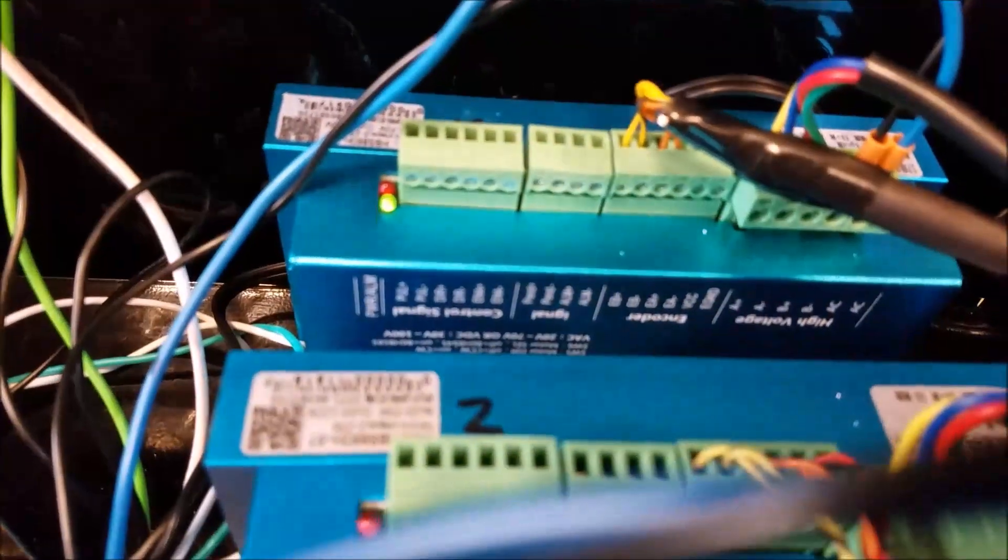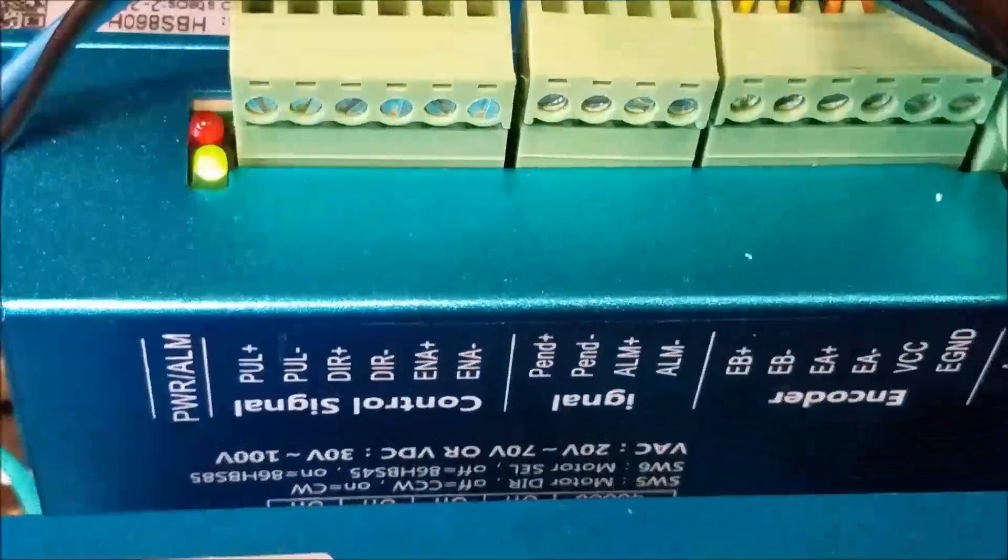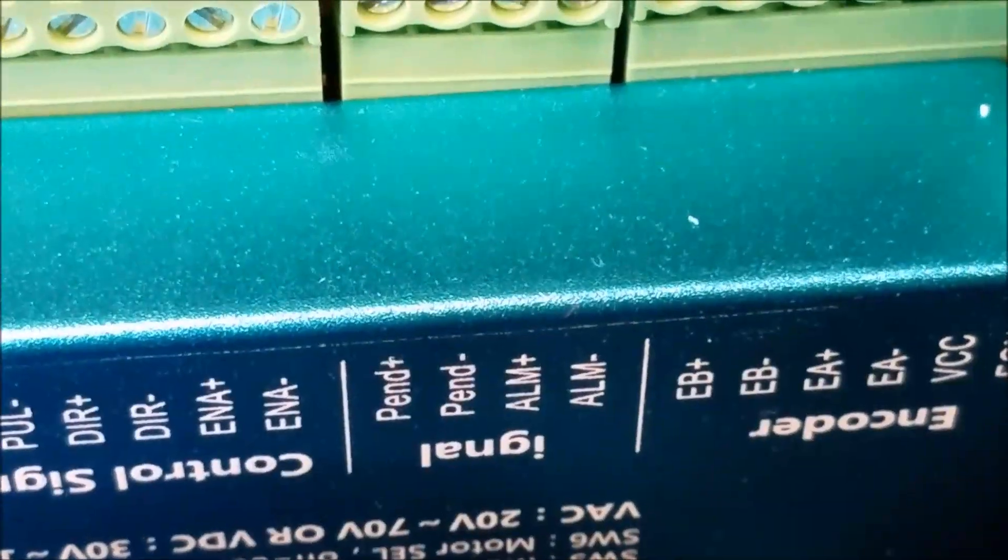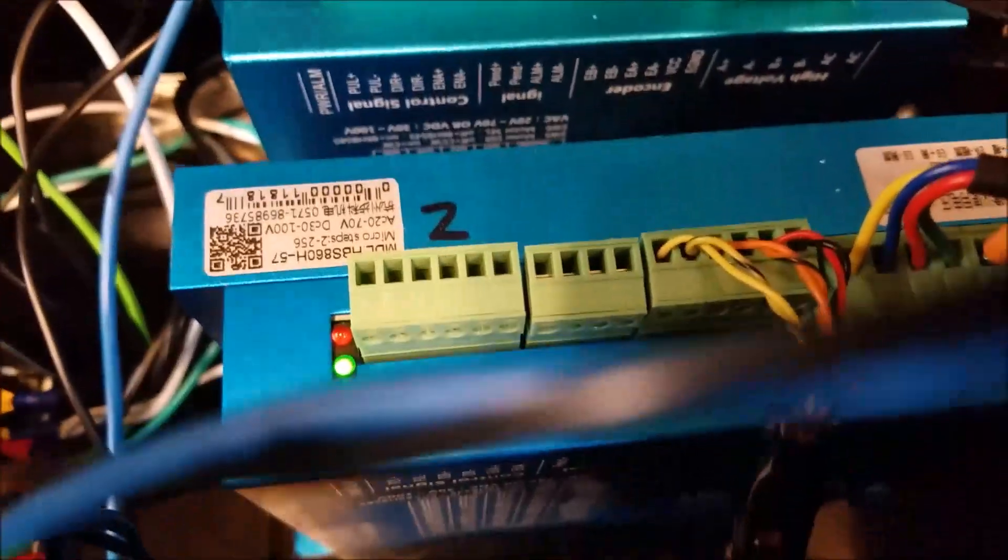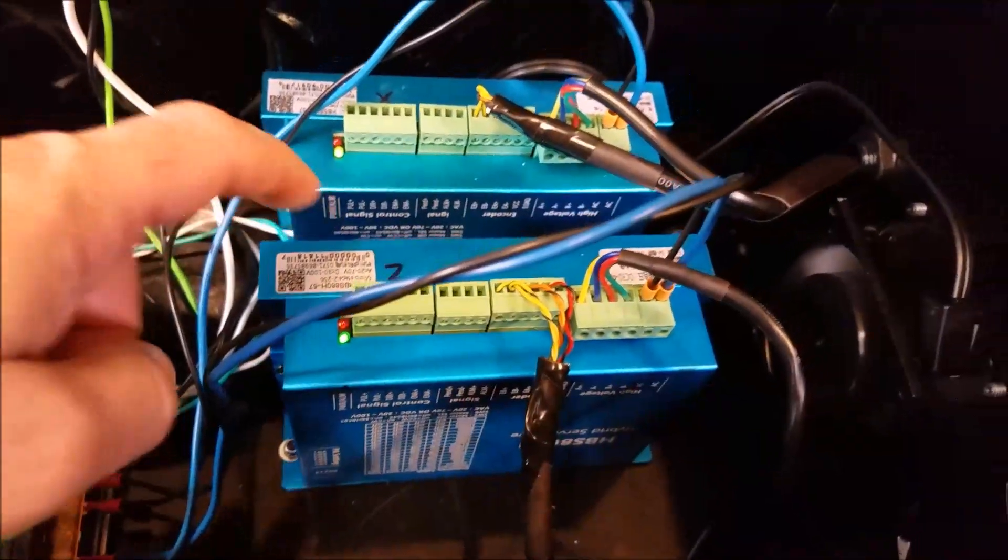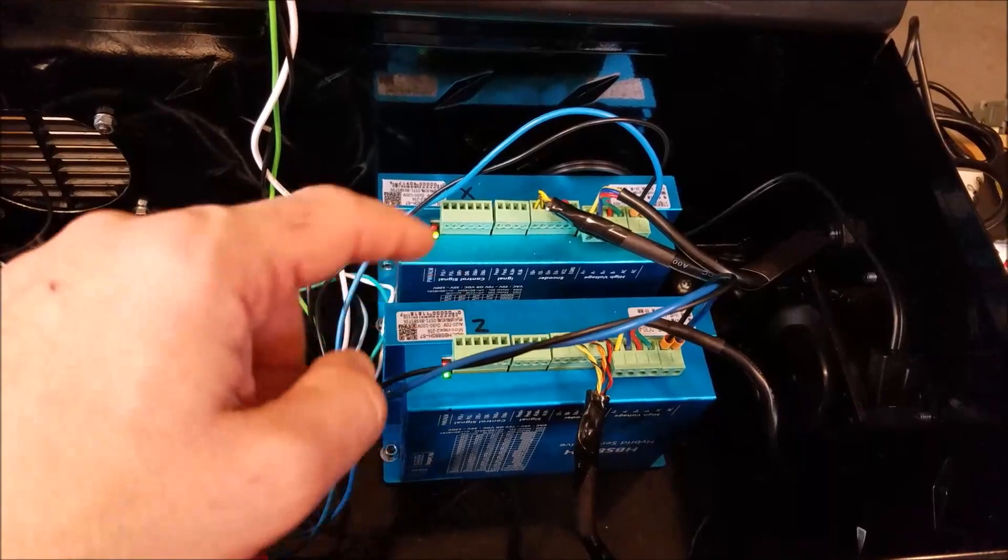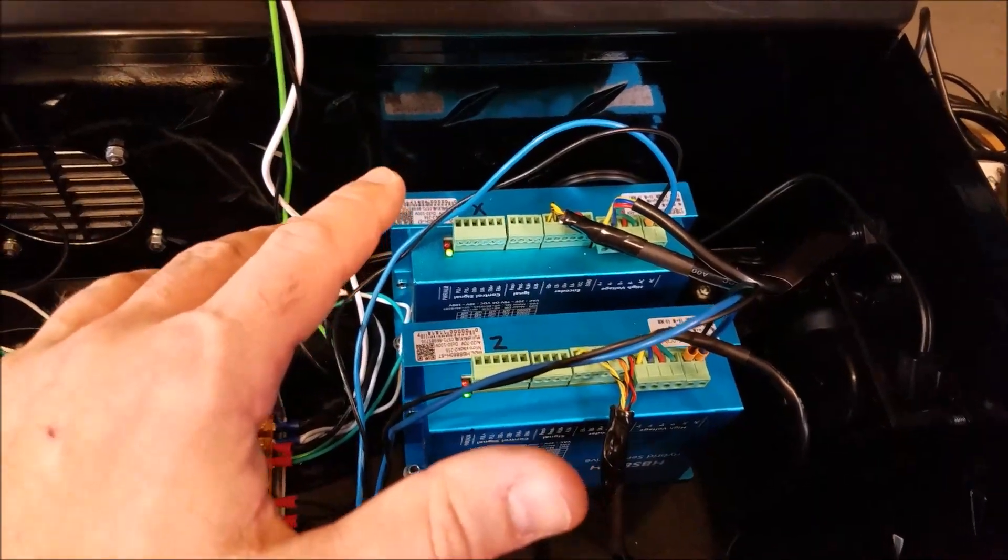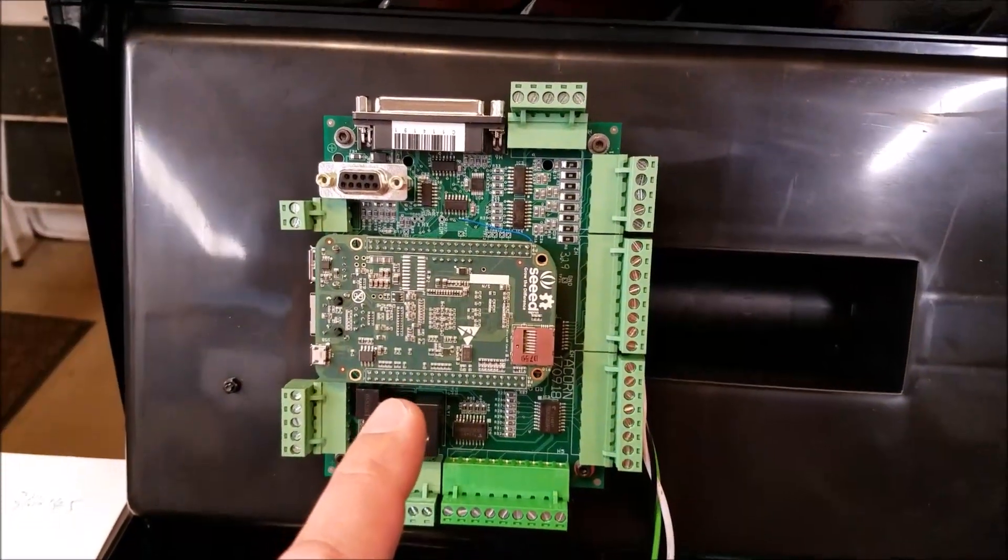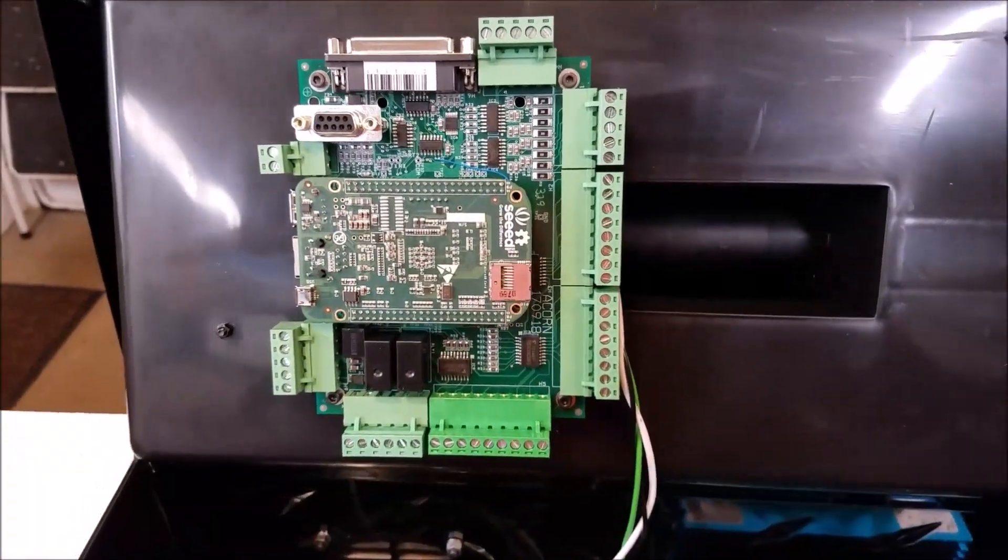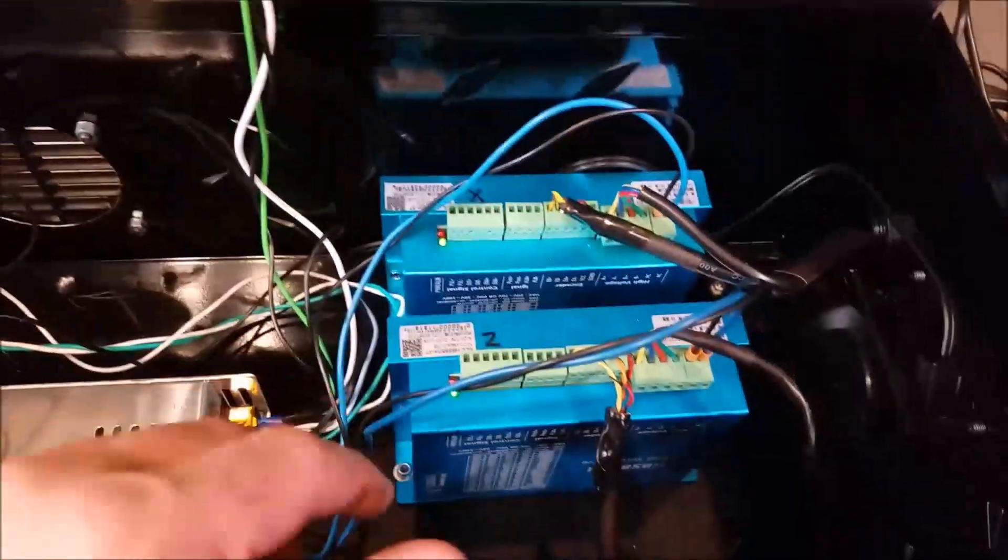The next thing, and this is kind of an optional step, but I'll go over it. So these drives are pretty cool. They have an alarm circuit. You can use that with your centroid acorn. You can basically have the acorn monitor the status of those drives. And if something makes the drives freak out and trigger an alarm, the acorn will read it as an alarm and it will stop your machine. I really recommend doing that.